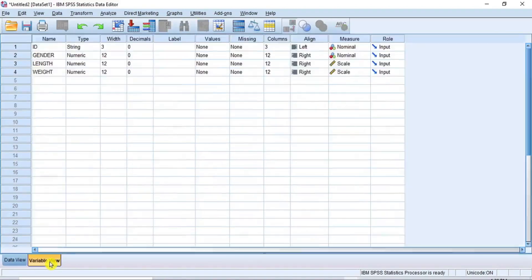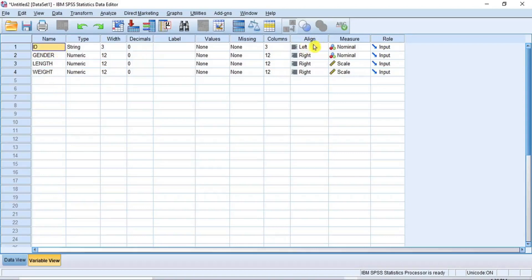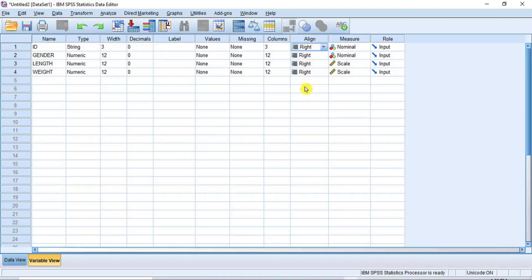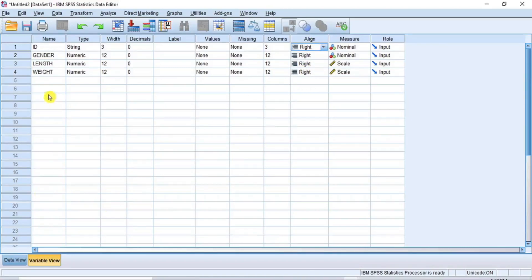Now click on the Variable View button to open the Variable View window. Here you can define or modify the variable properties where necessary, but for this tutorial, I will leave the variable properties of this active data the way they are. But because I like all my data to be aligned to the same side, I will change the Align property of the ID from left to right as the other variables. So I will click on the ID Align set and then select Right from the options. To learn how to define or modify variable properties in XPSS, please see my Part 1 and Part 2 videos on Introduction to XPSS Software for Beginners.